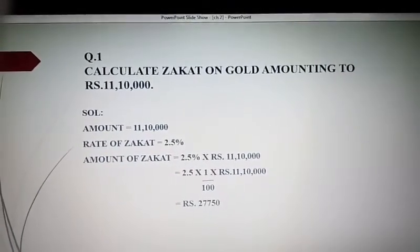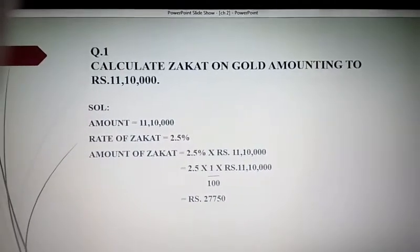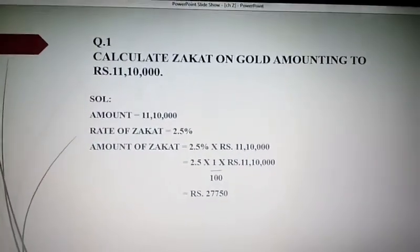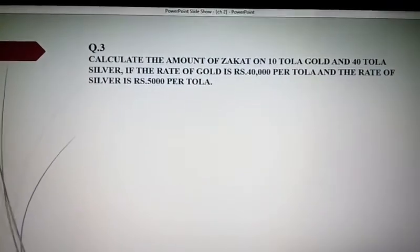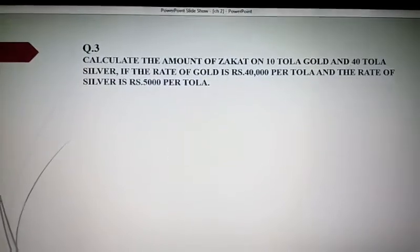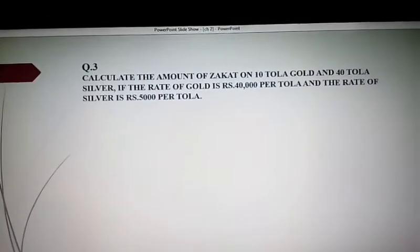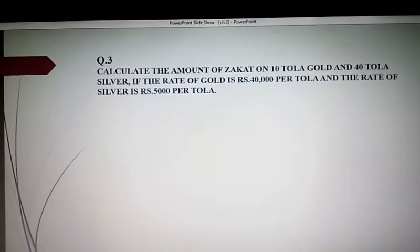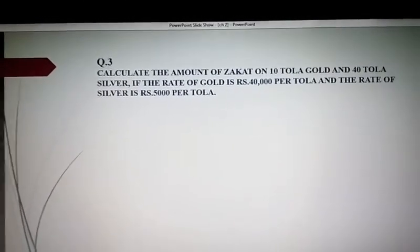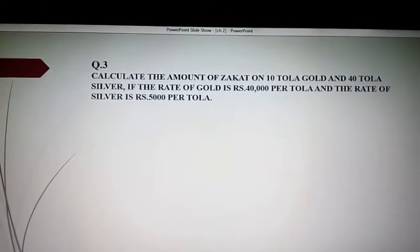Question number two of this exercise is the same as question number one, so students you have to do it by yourself. I'm going to teach you question number three: calculate the amount of Zakat on 10 tola gold and 40 tola silver, if the rate of gold is rupees 40,000 per tola and the rate of silver is rupees 5,000 per tola.